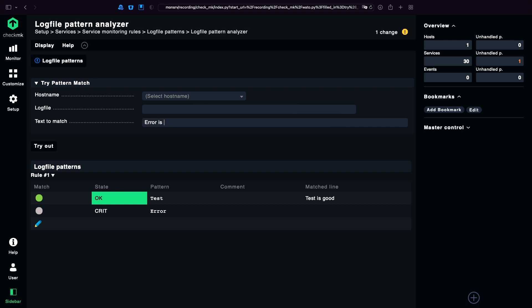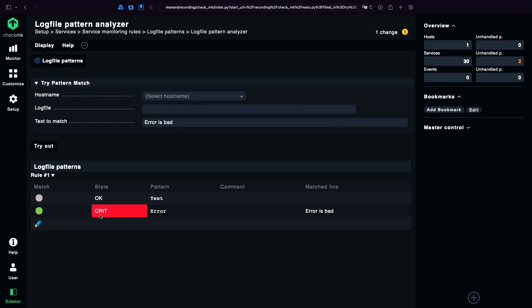Error is bad. Try out. And you see this line is going to match. This comes especially in handy with the Windows syslogs. There you cannot change the patterns on the agent side. So you need to do it here.